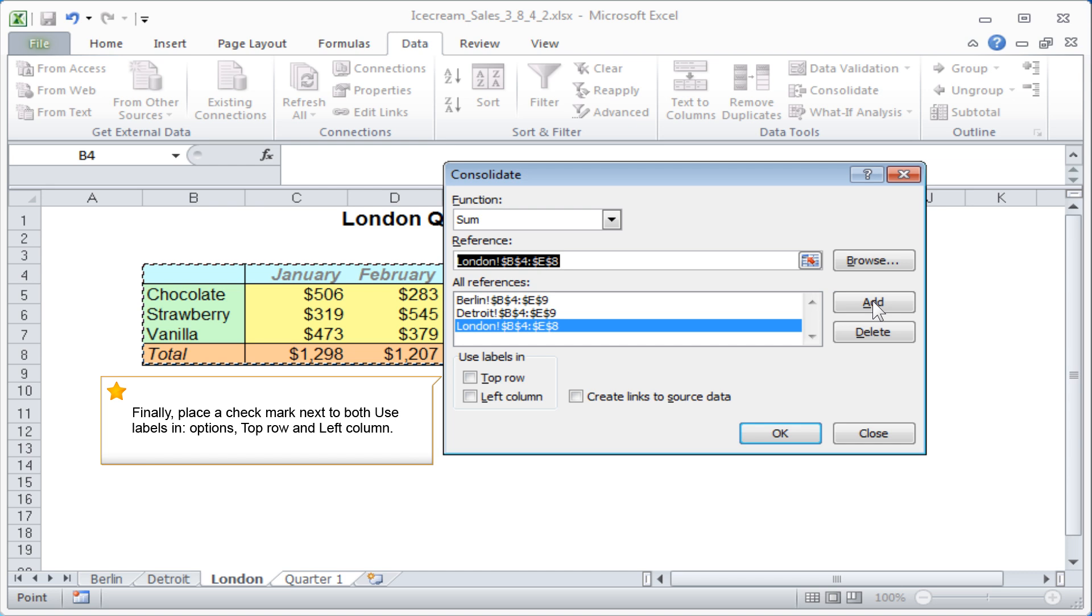Finally, place a check mark next to both Use Labels in Options, Top Row and Left Column.